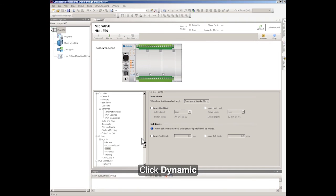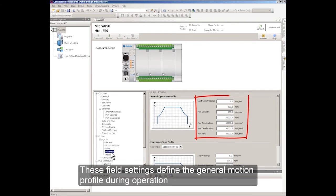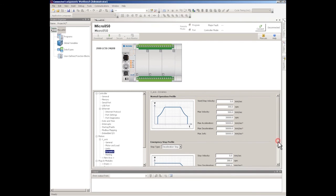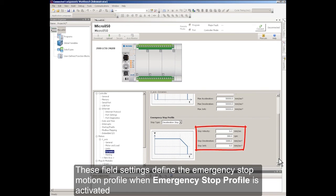Click Dynamic. These field settings define the General Motion Profile during operation. These field settings also define the Emergency Stop Motion Profile when the Emergency Stop Profile is activated.